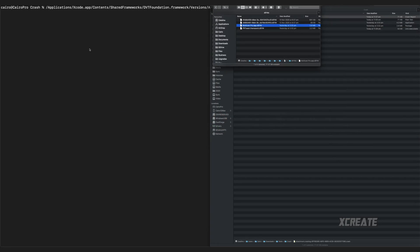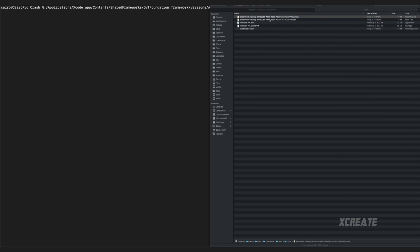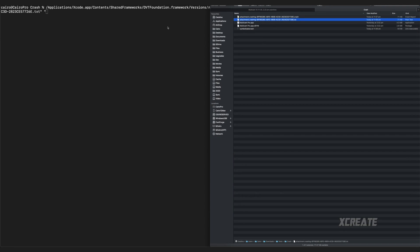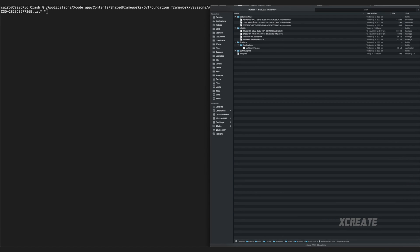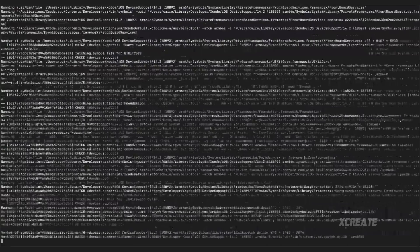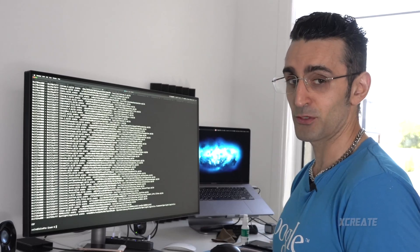So paste that in -v open quote and then the txt file, drag it in there, close the quote and open quote, the dsim file, close and run it and it'll spit out a translated version of that crash report.